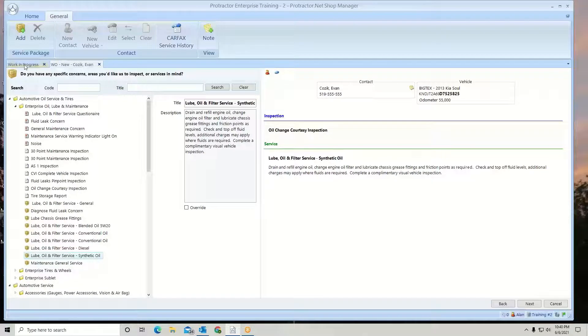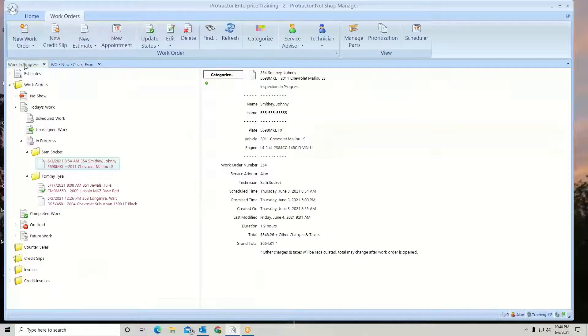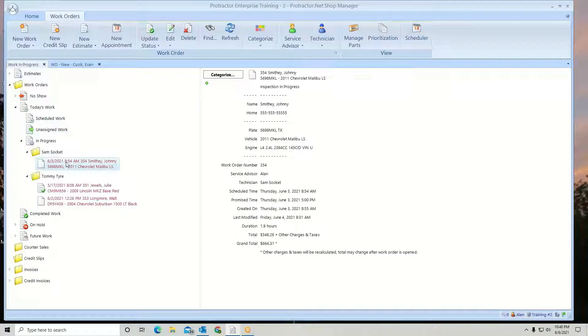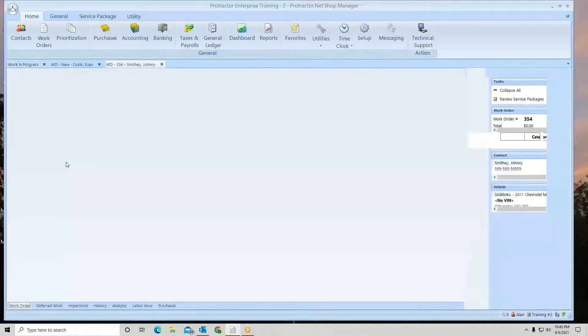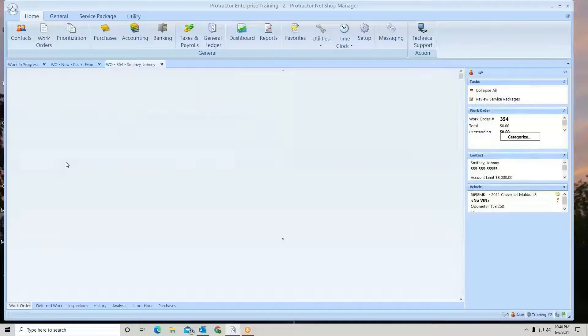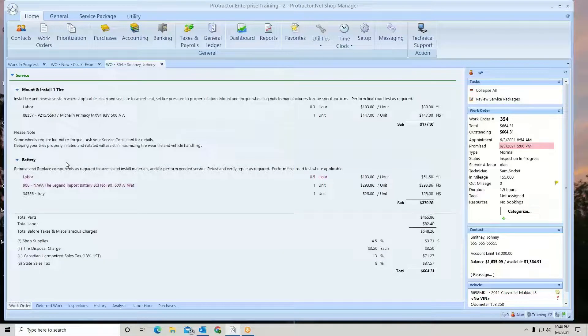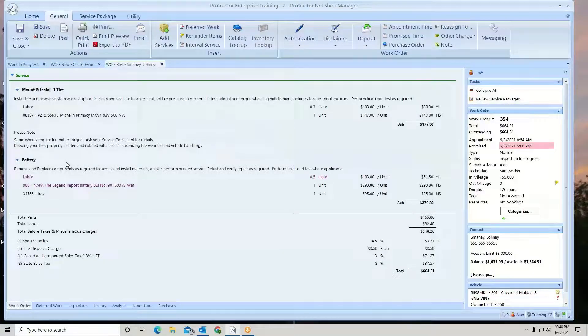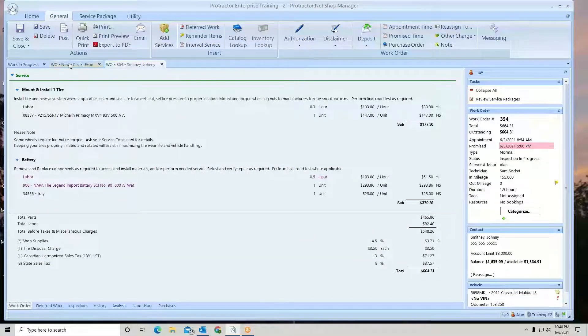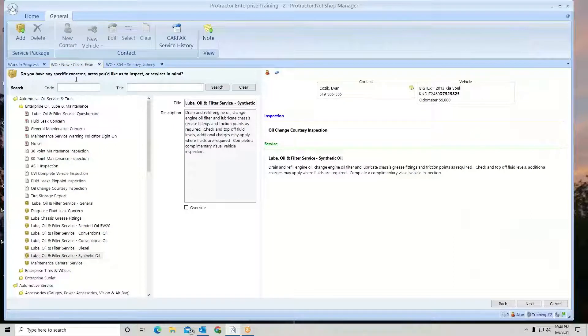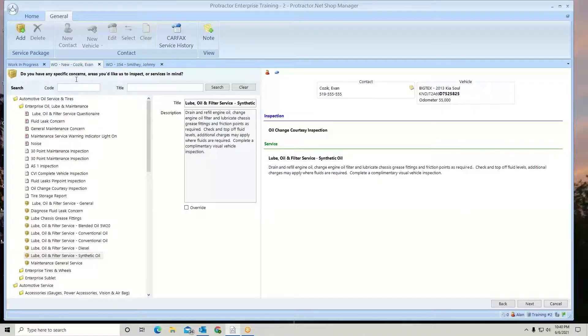I can just simply change tabs, go do whatever else I need to do. Let's say I need to open up a work order and do some work on it. And then I can go back to the new work order and finish writing the work order.